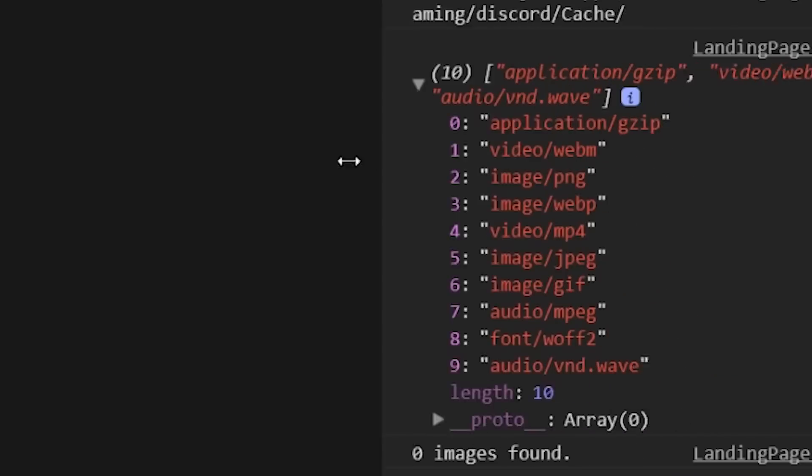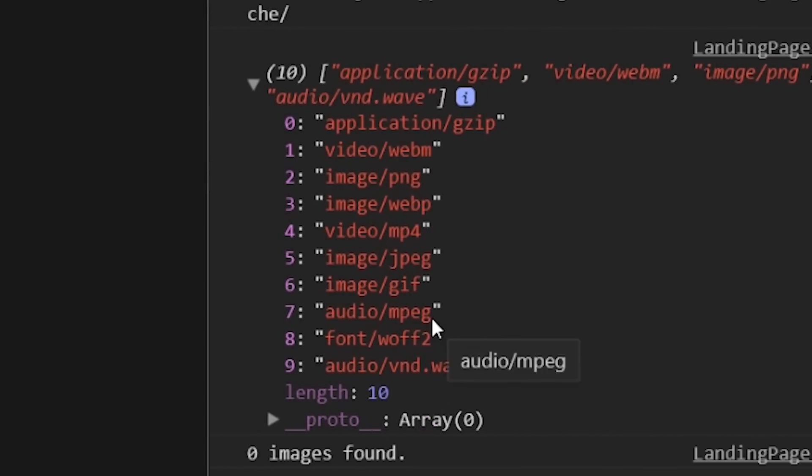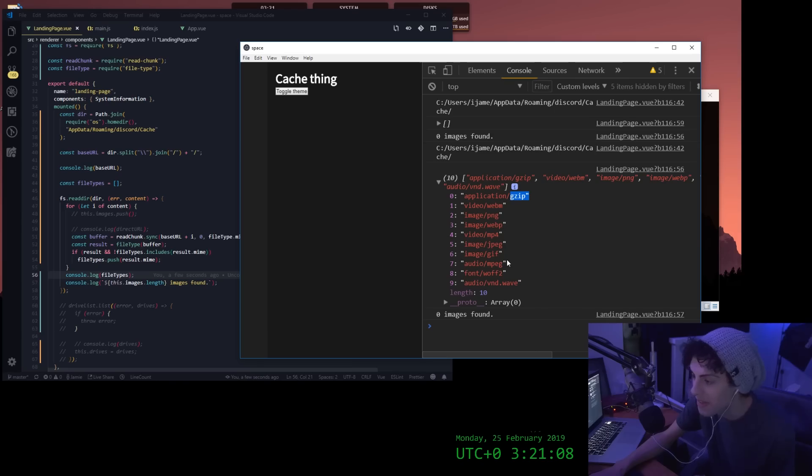So the cache folder contains all these different file types. Movie, MP4s, PNGs, zip files. So even videos you put in Discord are saved in there.